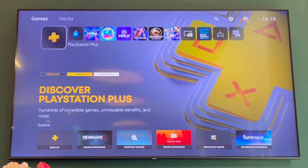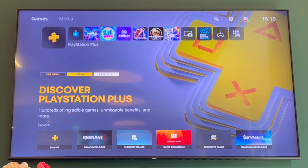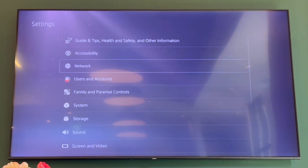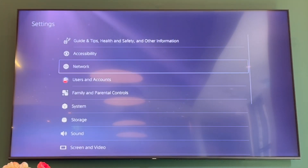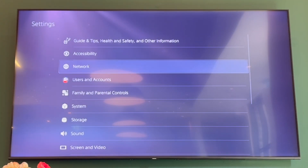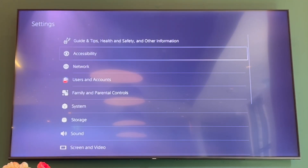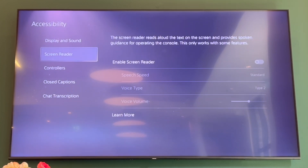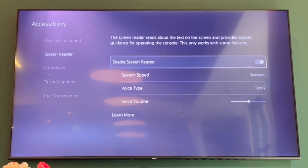Then scroll to the top right-hand corner until you get to the settings cog icon. Press X on the settings section. From there, go up once until you see Accessibility, then click X on that.